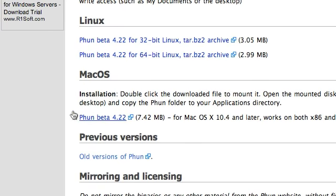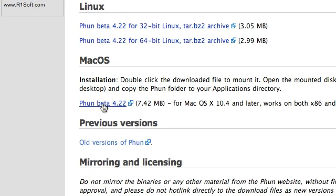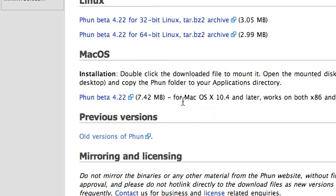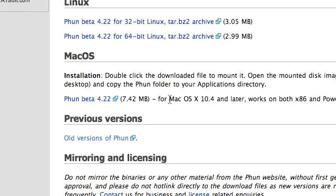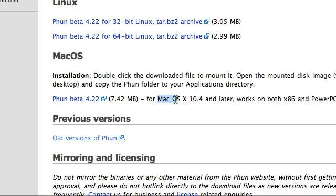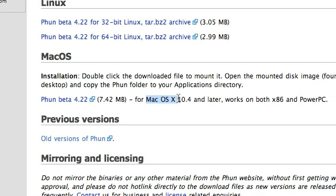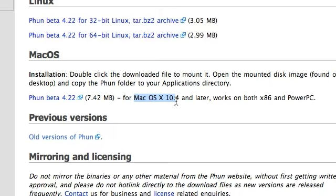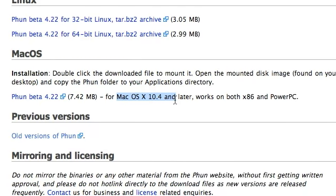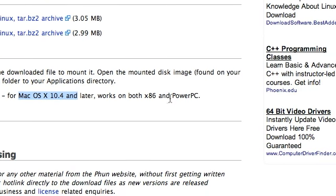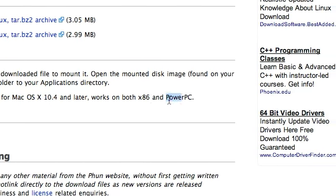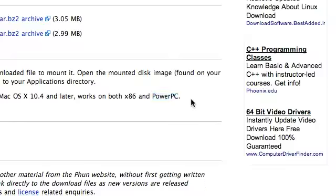Then Mac, it has the 4.22 disk image and it requires Mac OS X 10.4 or later. It is compatible with PowerPC, which I enjoy.